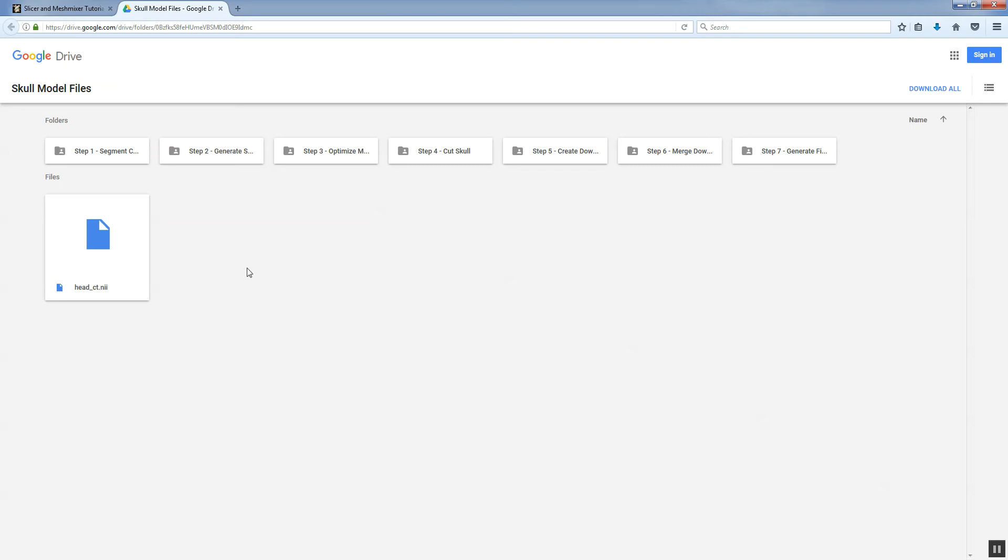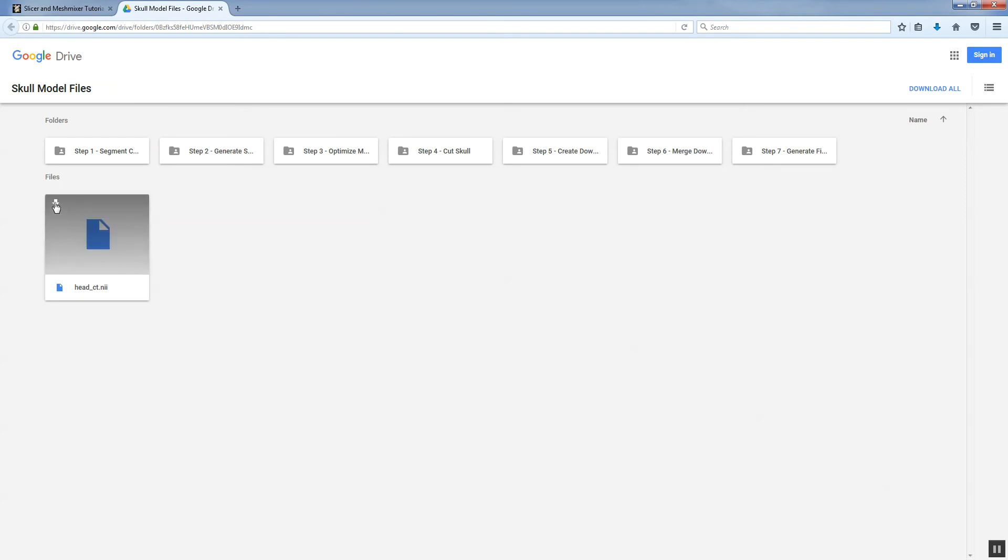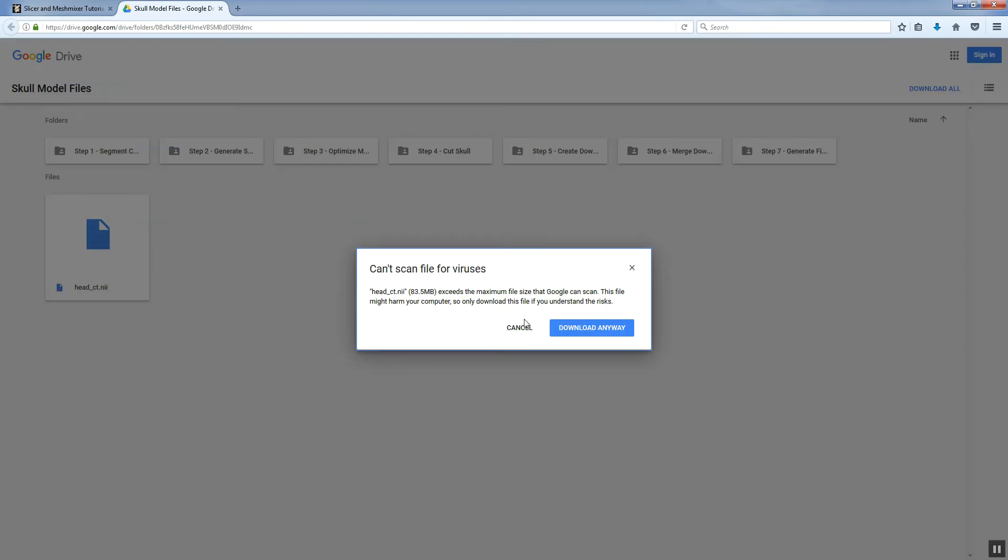That allows you to catch up and if you run into any snags, get an accurate version of the file and maybe see how it was done. It also allows me to take some shortcuts in the videos to speed things up a little bit. But the first step, we are going to segment the CT using Slicer and the first thing is to get our CT and that's the headct.nii file. So I'm going to download that.